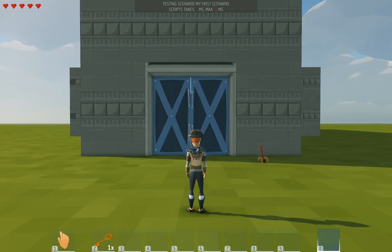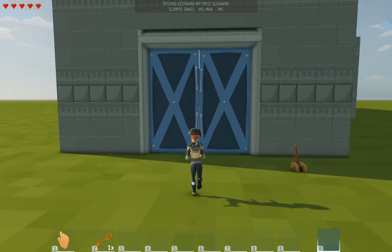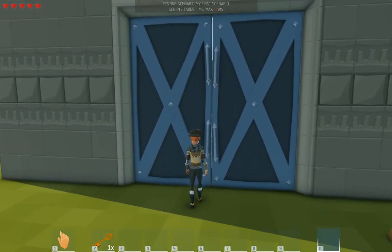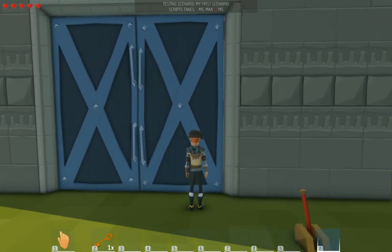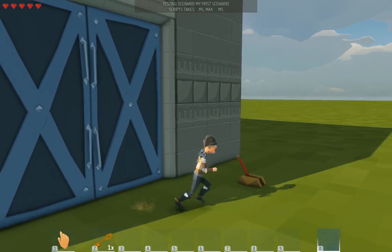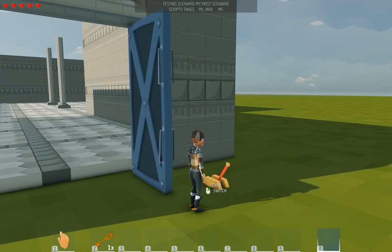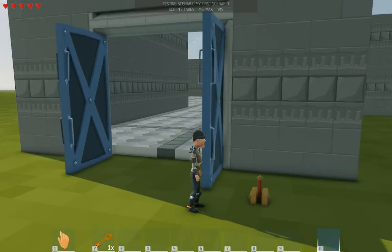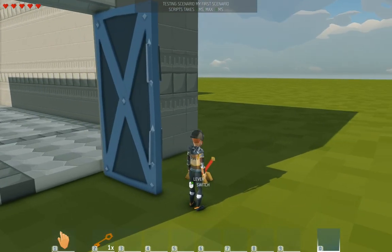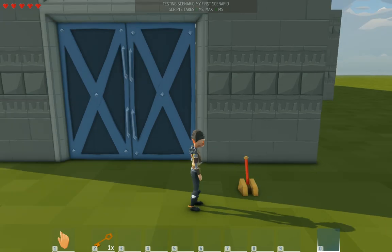So the door doesn't have an interaction. Nothing I can do. But when I pull the lever. Open Sesame. And I pull it again and they close. Breathtaking.